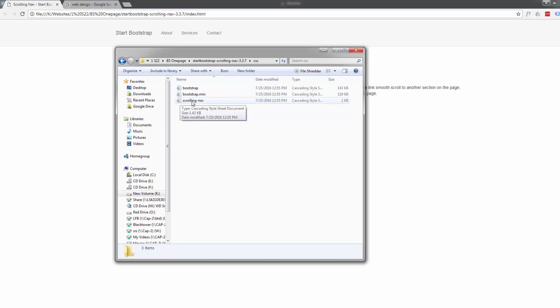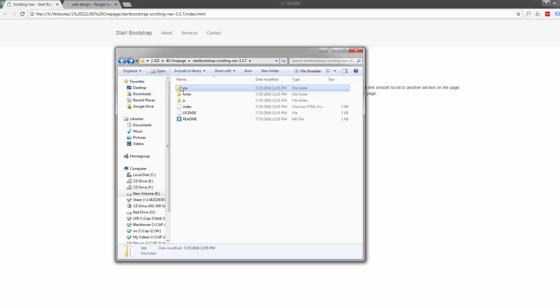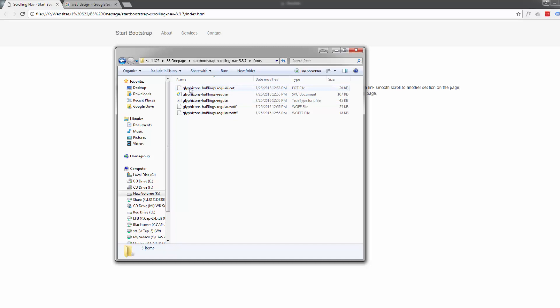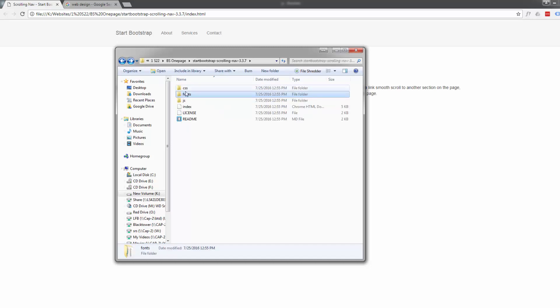Here's the file we'll actually be working with when we start customizing our site, the scrolling nav. In the fonts folder we've got a glyphicons pack, that's icons that we can use within our site and we'll be doing that a little later on. I may decide to download font awesome because I prefer it.